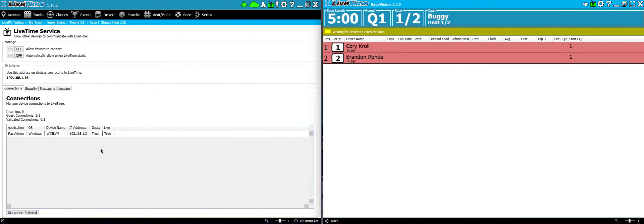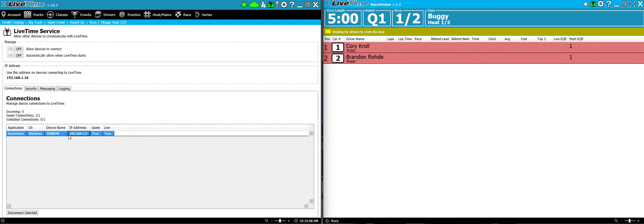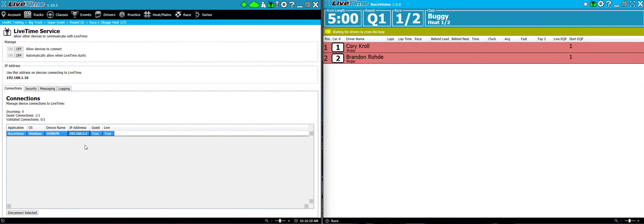And you'll notice that this RaceVision computer now shows up in the list. If at any time I want to, I can click on it and I can set disconnect and I can cut it off. Not that you'd want to, but it's just an idea if you want to manage connections you can. You'll also notice that now there's one guest connection out of one. If another RaceVision tries to connect right now without typing in a password, it will not be allowed.